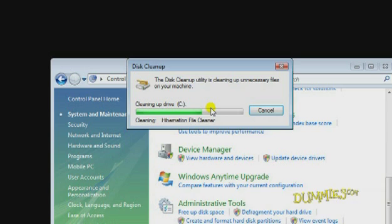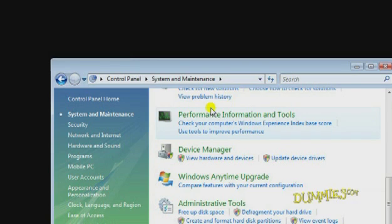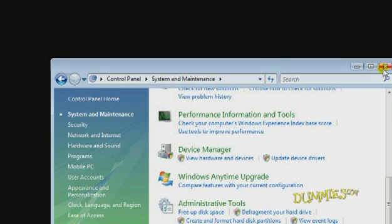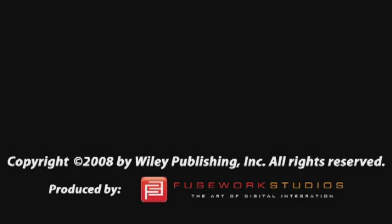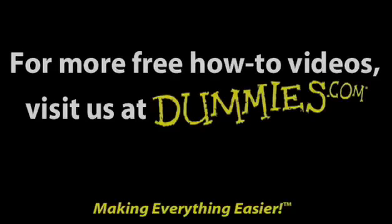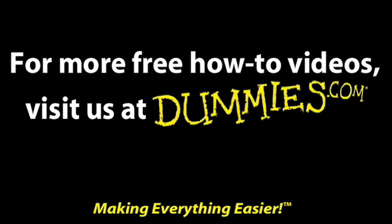The selected files are deleted, clearing up space on your hard drive. Close the Control Panel and you're finished. Now Windows Vista should run with faster performance.